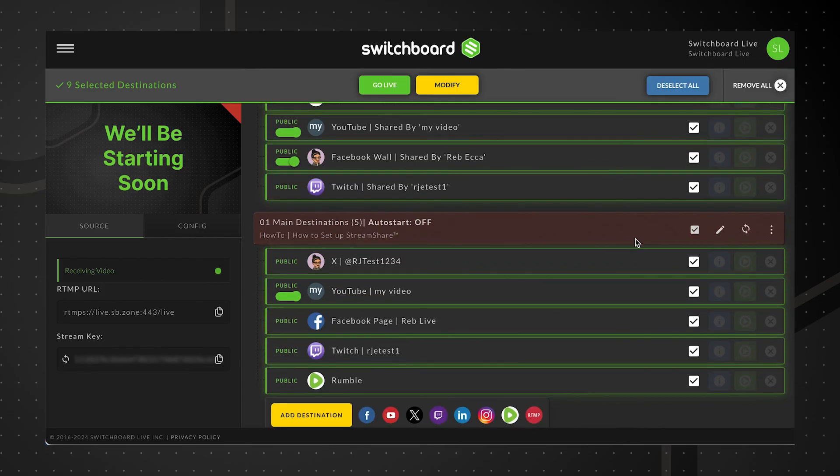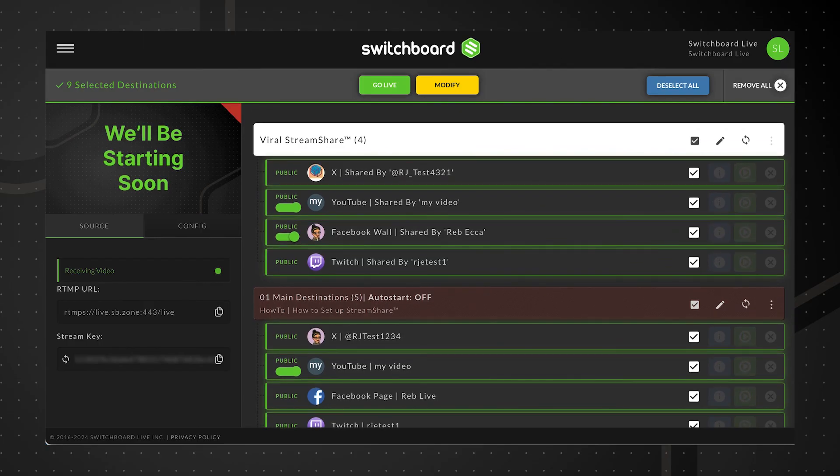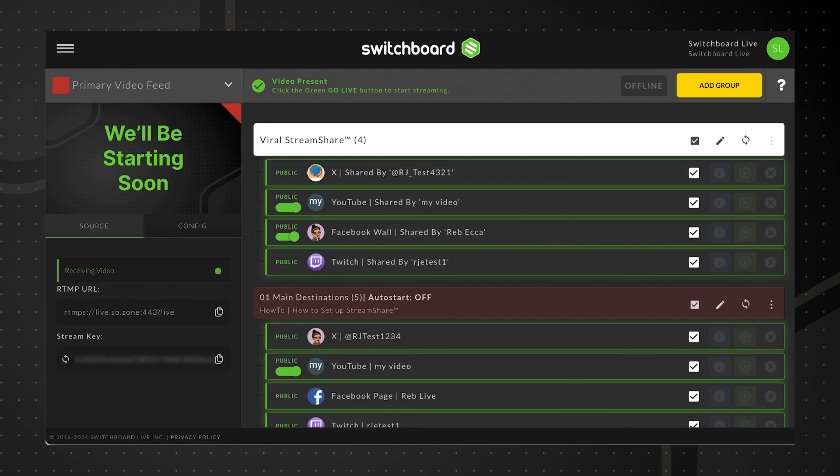Next, we'll click Go Live. After a few seconds, we'll be live streaming to our destinations and the shared ones.